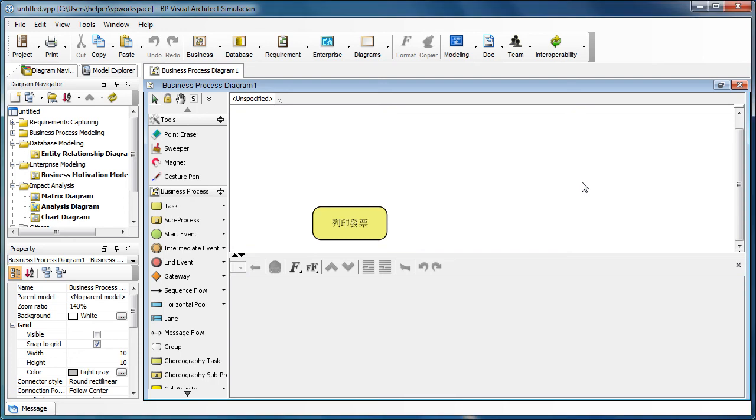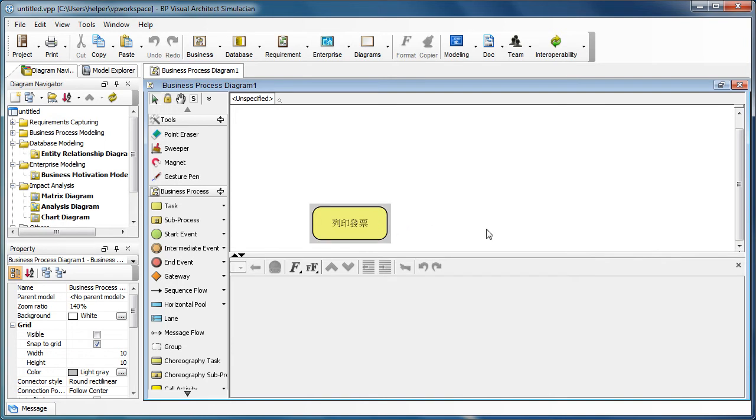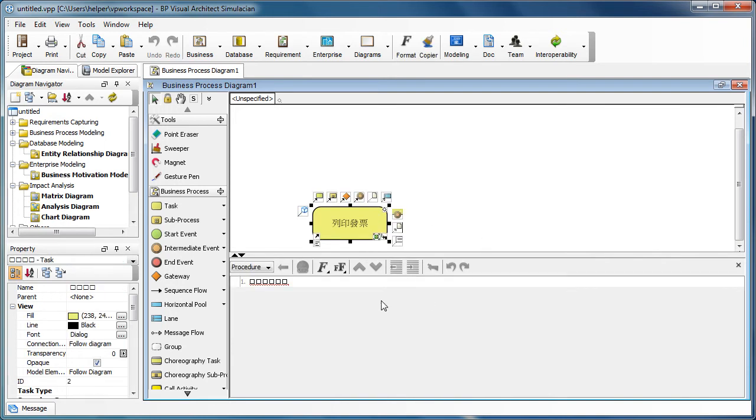For some users, if they are modeling with non-language characters, say Chinese, they may experience something like this. They got the name showing correctly on the model, but when they click on the details, the other part of the interface cannot show the character.